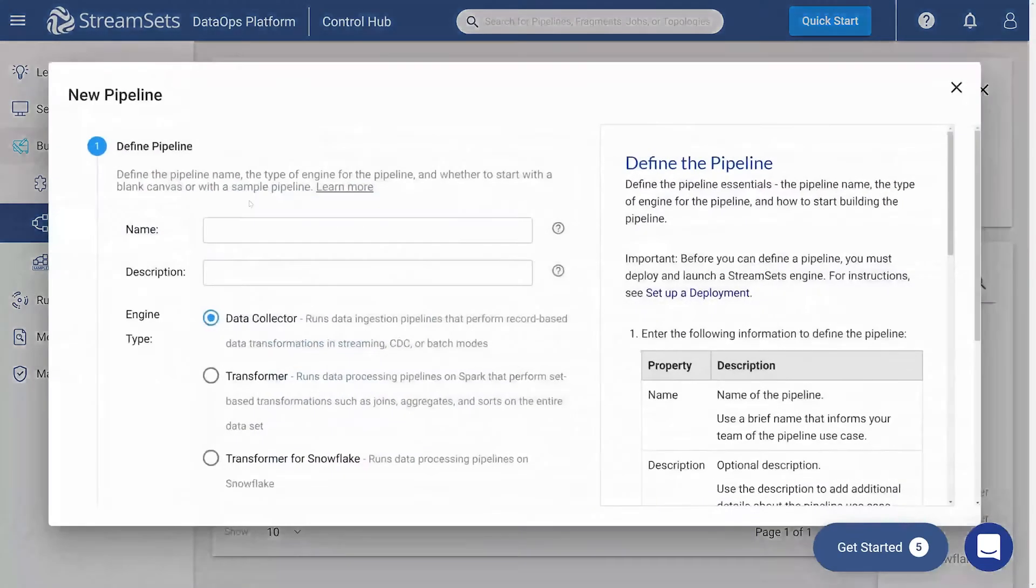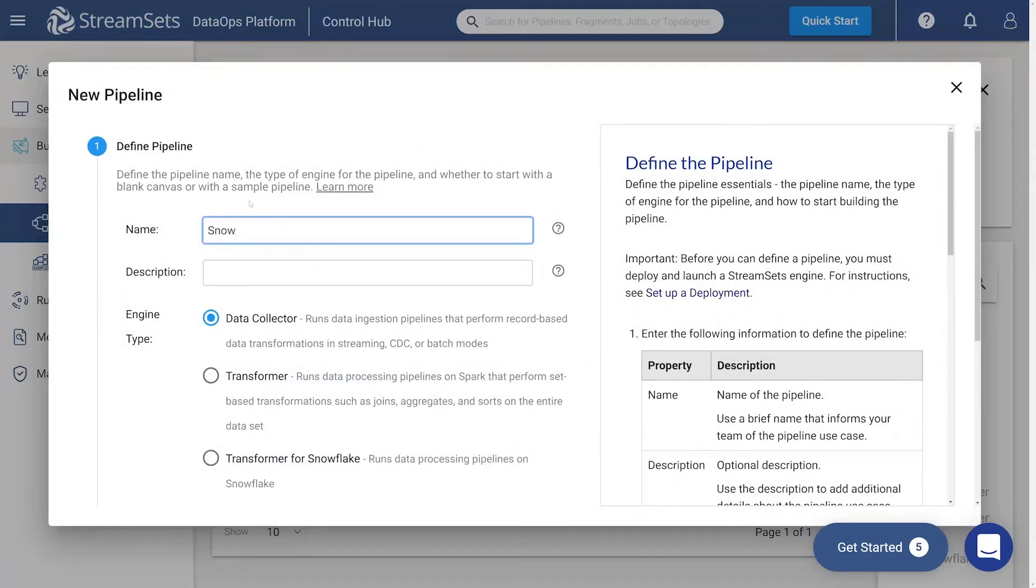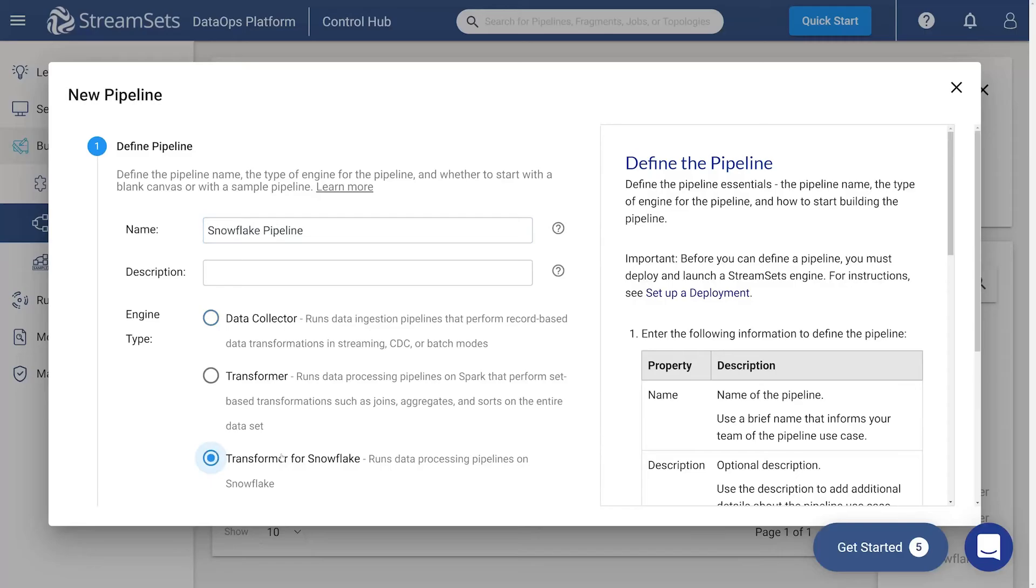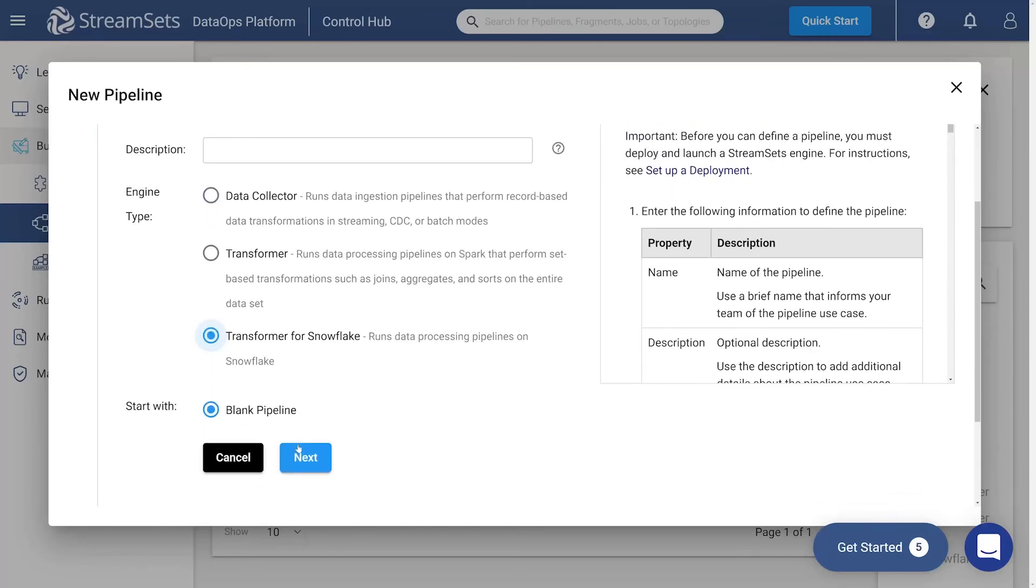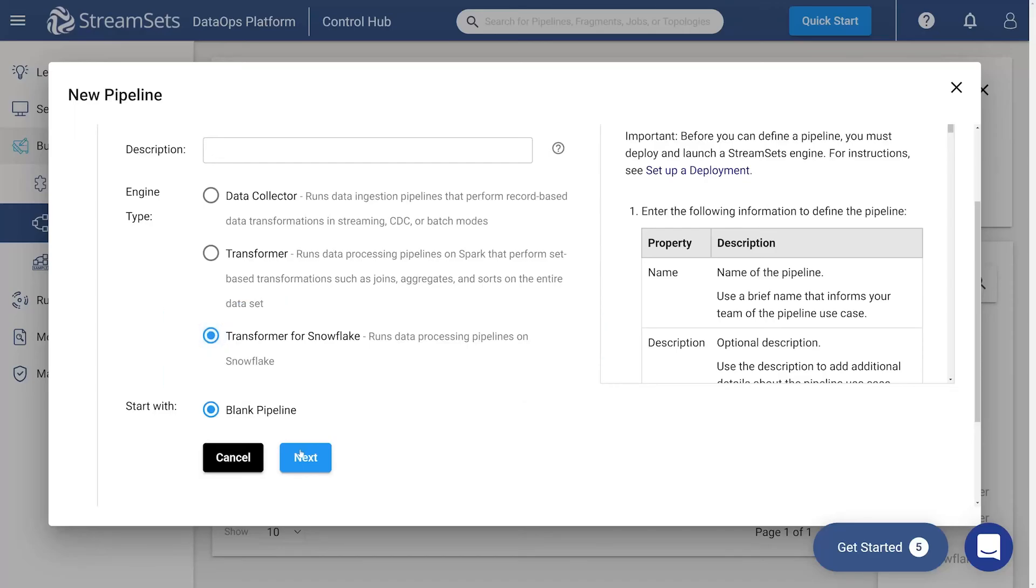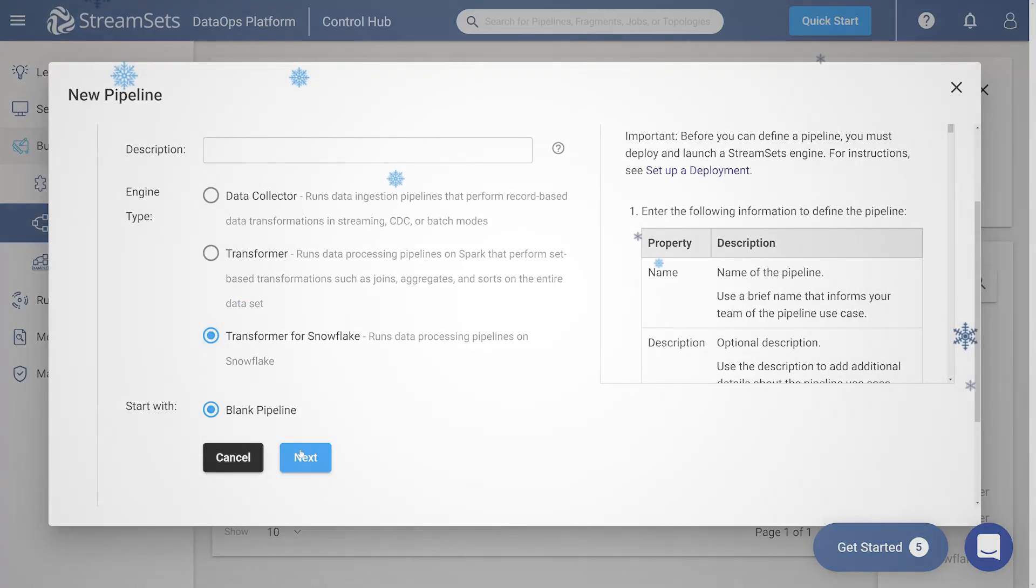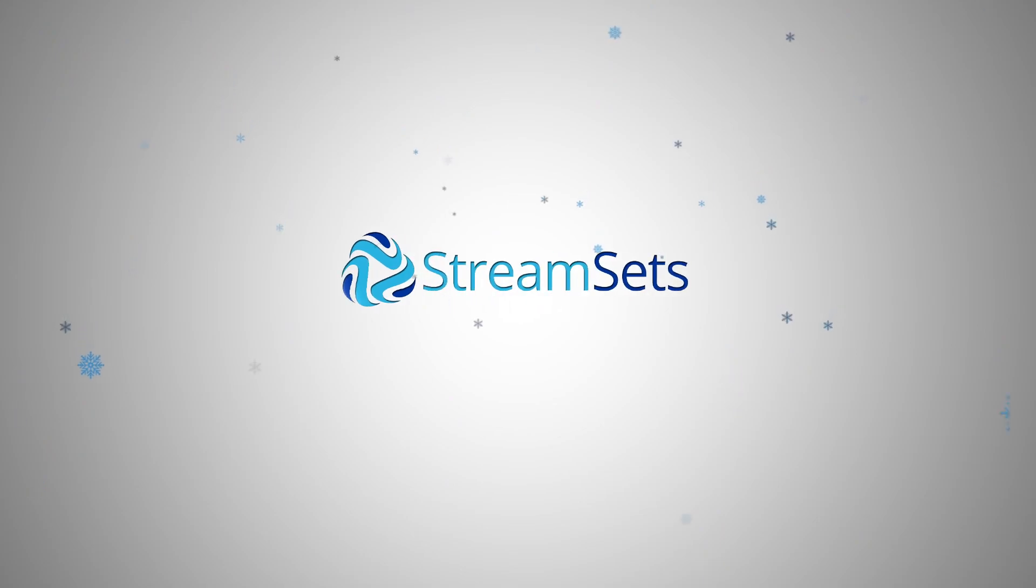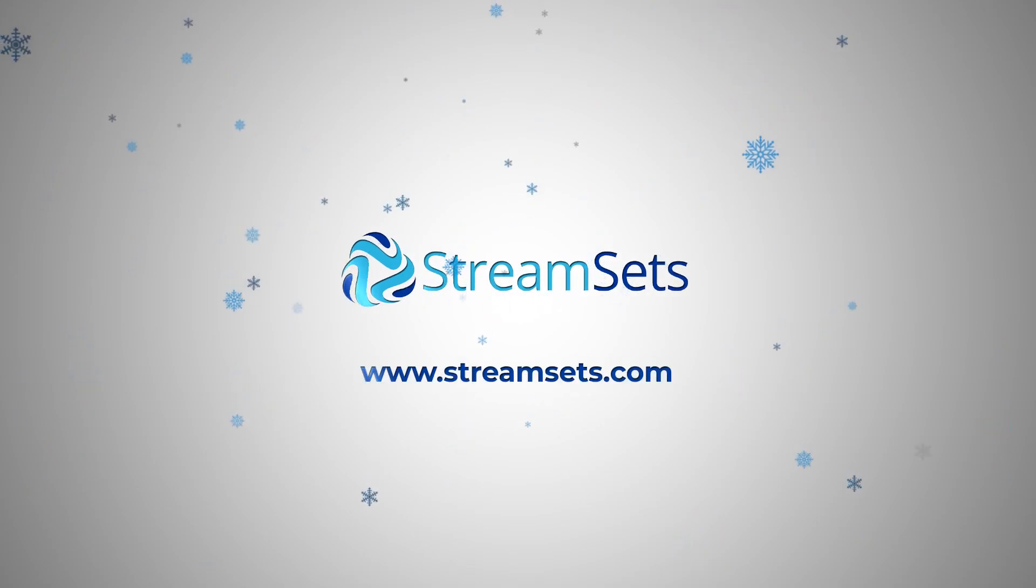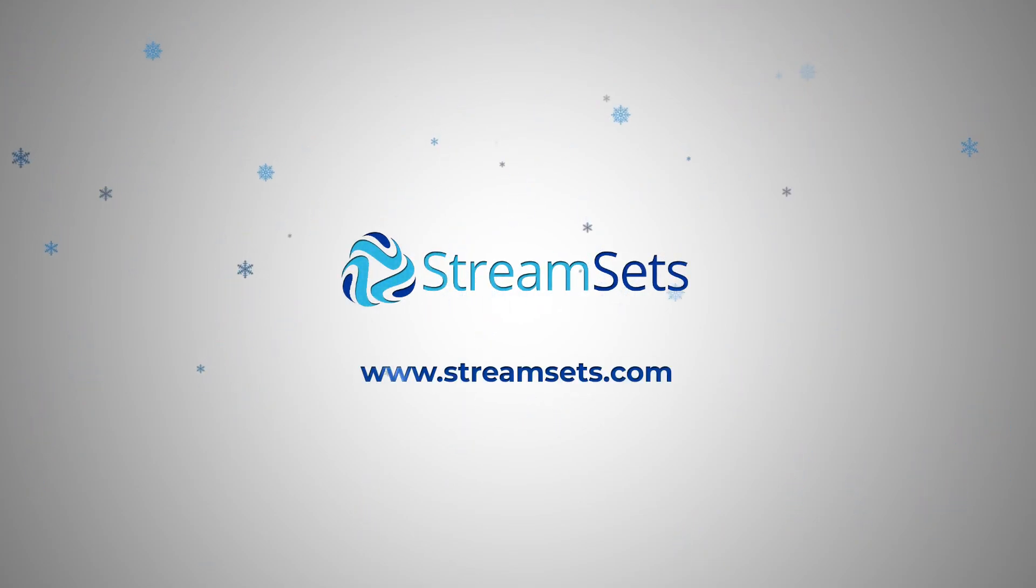You may call it Snowflake Pipeline and give it a description if necessary. In order to activate Transformer for Snowflake Engine, it's needed to choose the type of Transformer for Snowflake after naming the Pipeline while creating it. Please access our free training course for a full hands-on experience with using the Transformer for Snowflake Engine.